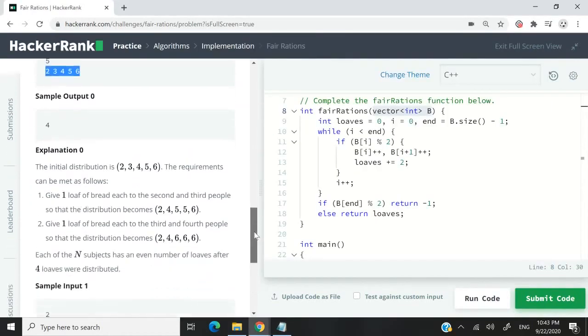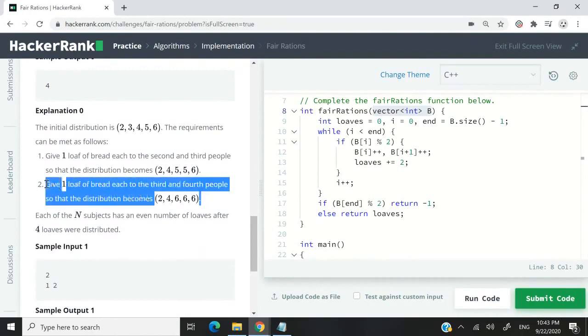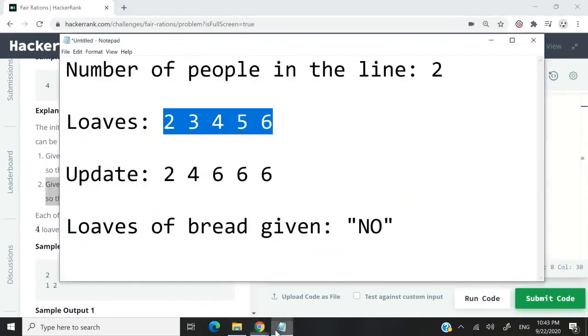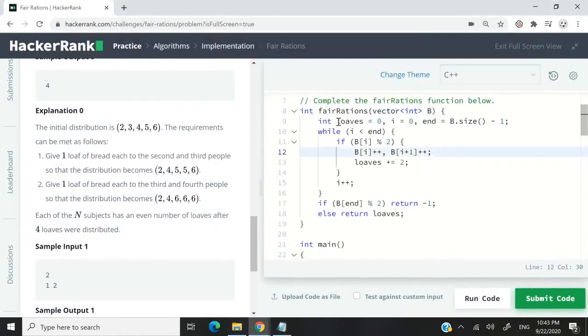And by the time they're done updating, this is what they have: 2, 4, 6, 6, 6. So the same answer as we had here. Now, back to my solution here.